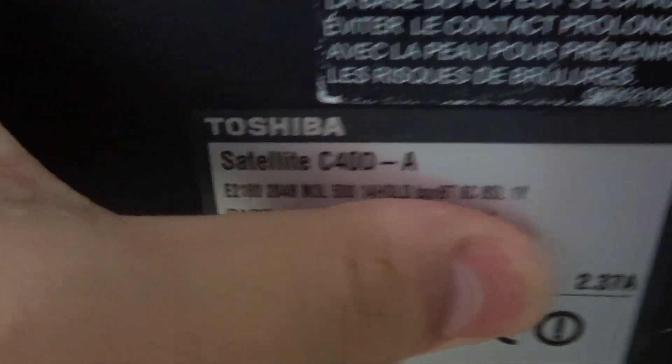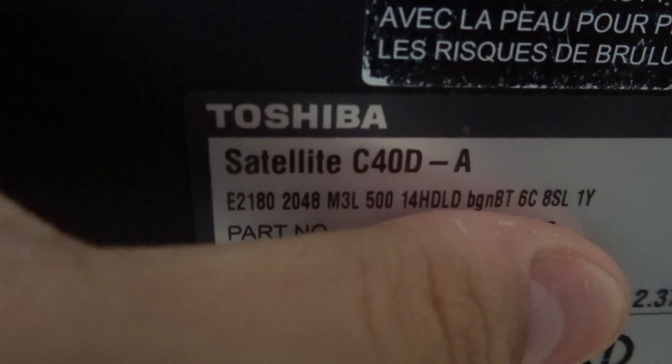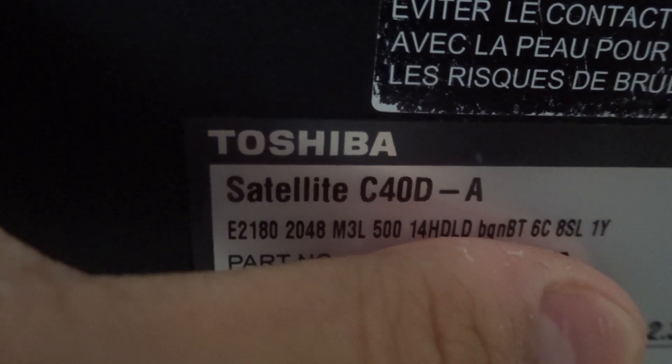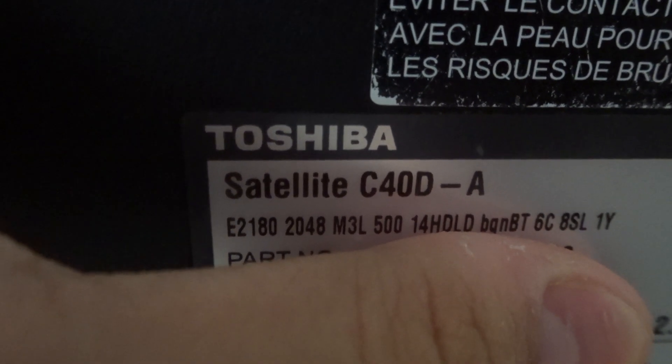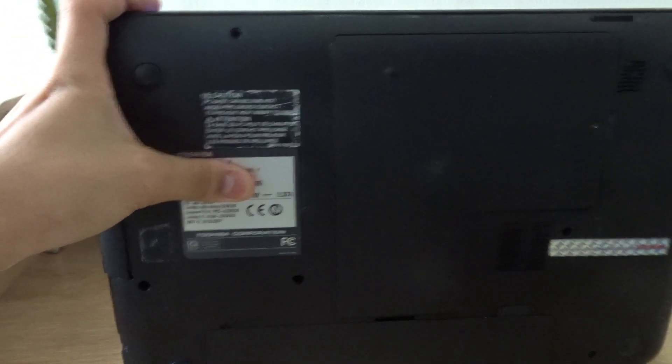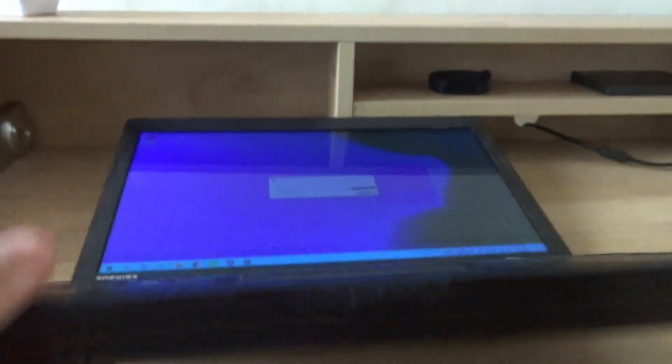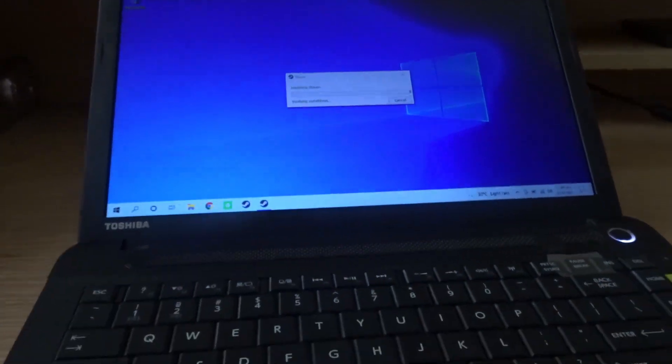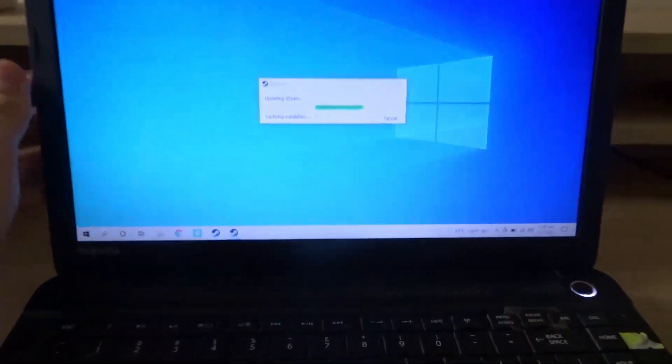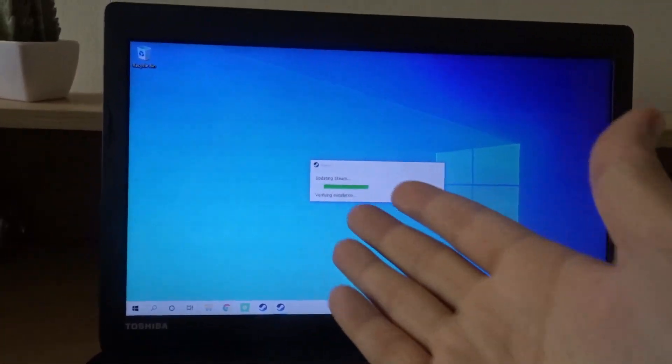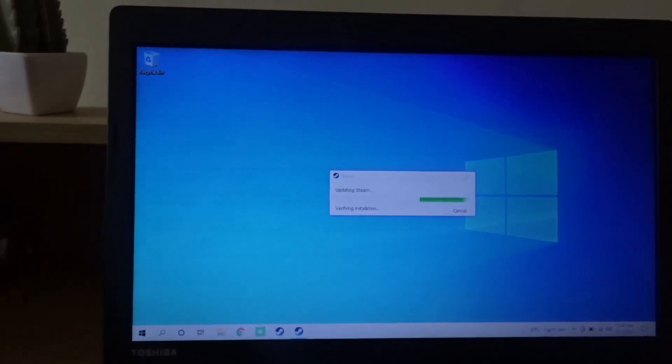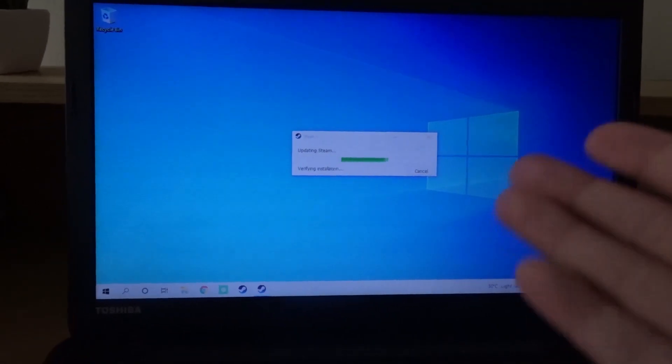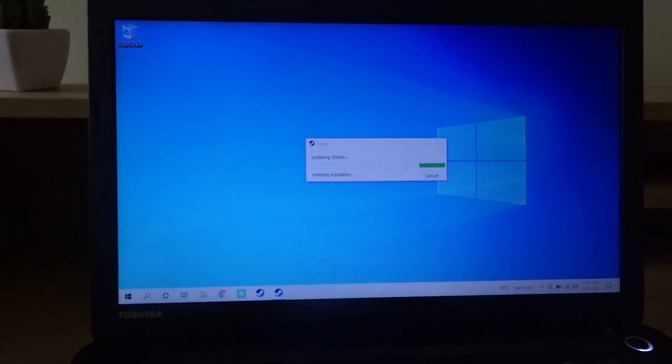This laptop is the Toshiba Satellite C40D-A and I actually just found this at home. It's in pretty good condition. I cleaned this laptop and also opened it and cleaned it on the inside, so the fan should be really clean. It's already running Windows 10. It actually came with Windows 8 but I updated it.